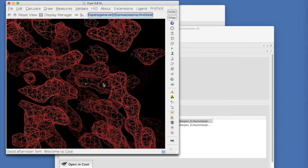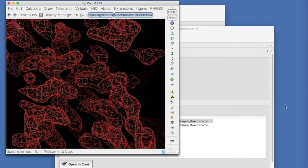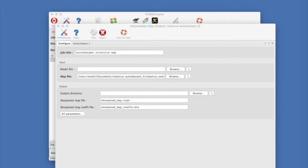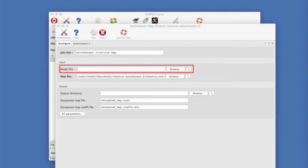Auto sharpen can also be used to optimally sharpen a map to best fit a model. In the auto sharpen window, you just enter the model. This can sometimes give just a little bit better sharpening than without a model, but it also has just a little bit of bias towards the model.